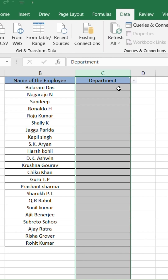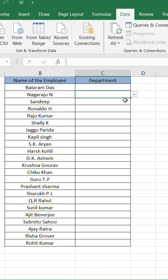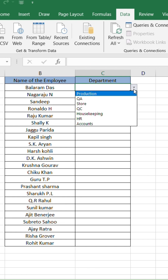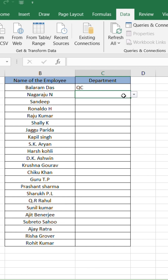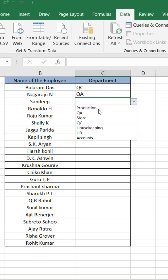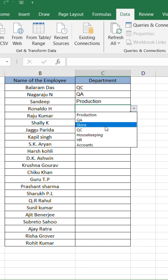Boom! Now every cell has a drop-down selection option. Just click and choose the department — super fast and error-free.